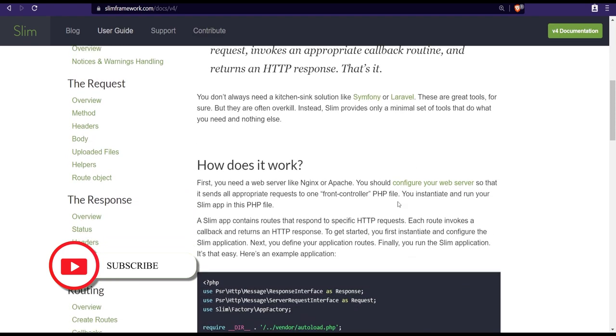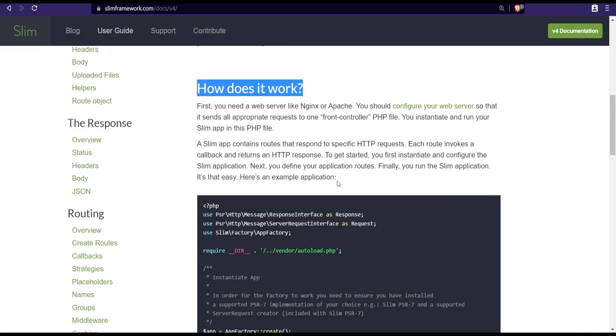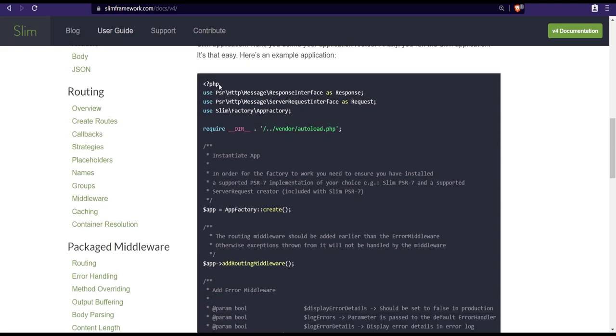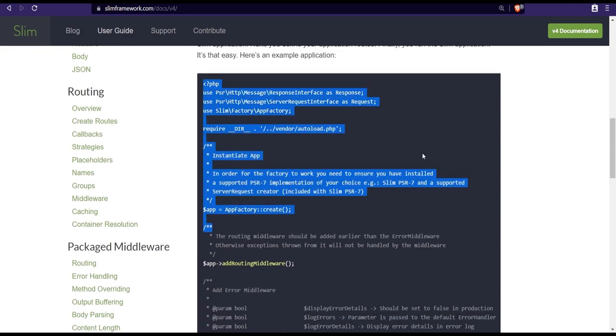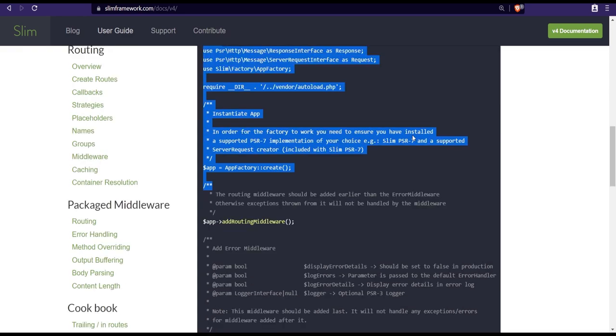Once you read through the how does it work section, you will realize that it's very similar to the way our current code base works. There is a front controller like index.php where all requests go through and where everything is bootstrapped.